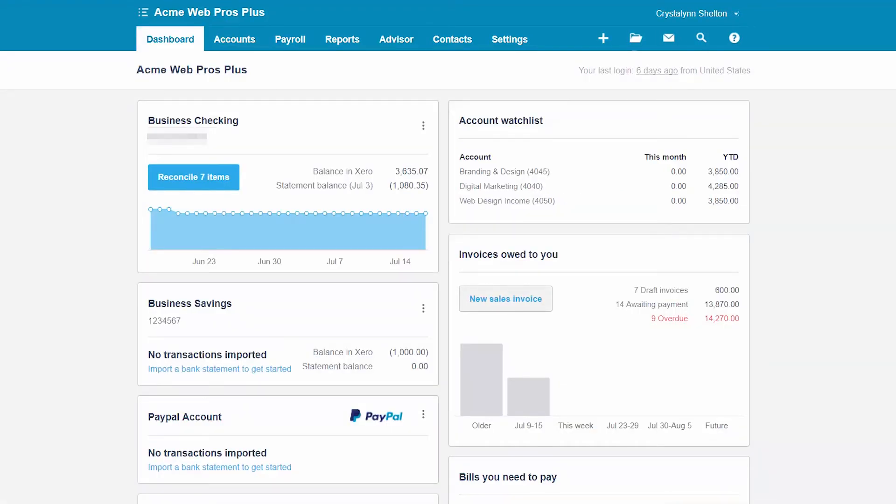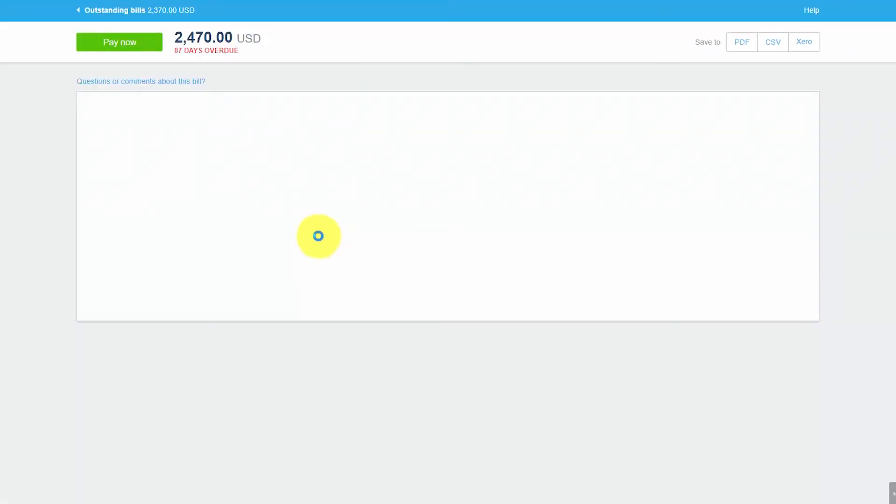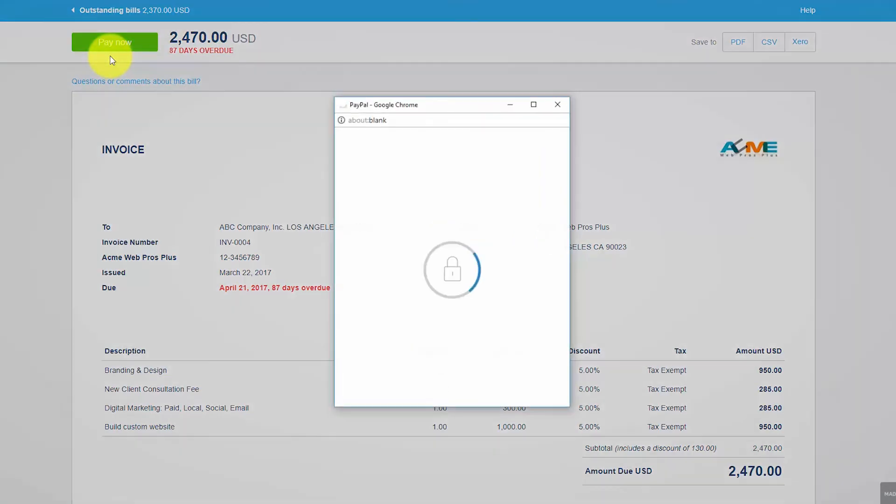Now that we have added a payment service to Xero the pay now button will appear on each customer's invoice that you send via email. Let's take a look at the steps that your customer will follow to make a payment online. The customer will receive an email similar to this one that will have a link to their invoice. They simply need to click on that link and notice the pay now button. They can click that button and follow the steps to make their payment online. Let's go ahead and do that.